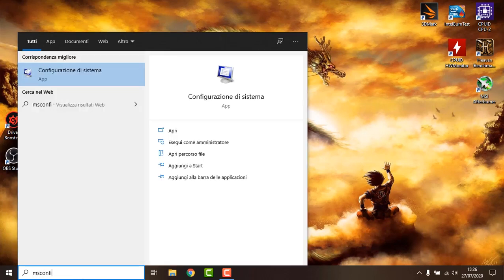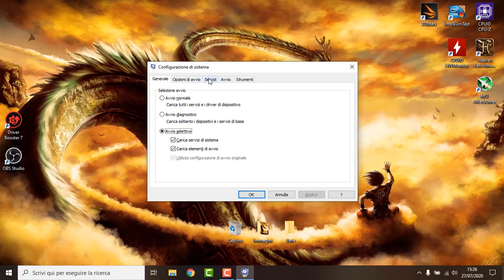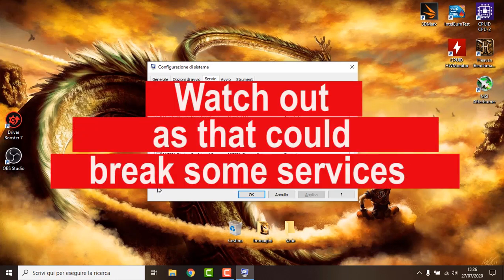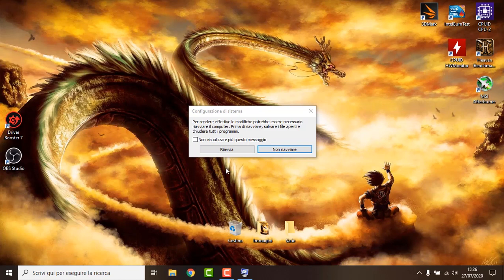The first thing I do is just type msconfig down here in the start menu, then I go on Services, then I go on Hide All Microsoft Services, and at this point I pretty much disable everything which I don't need. In this case I will just leave the NVIDIA and Intel services and delete pretty much everything else. Then I hit Apply and OK. We need to reboot our PC but we are going to do it at the end.